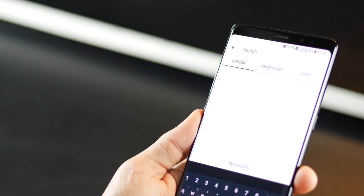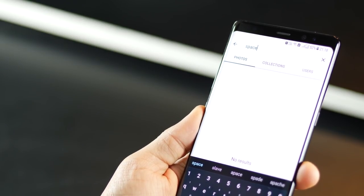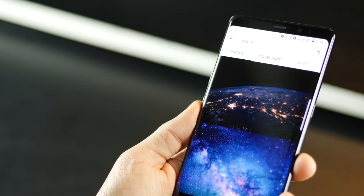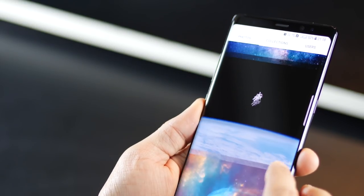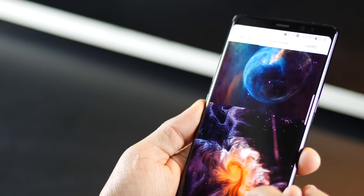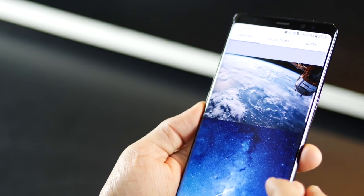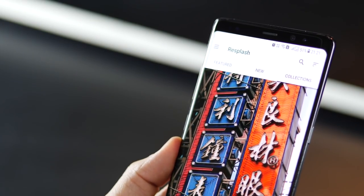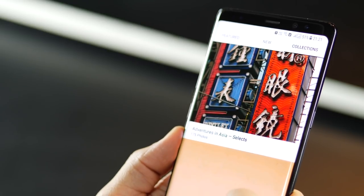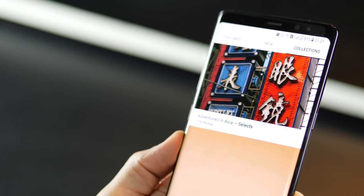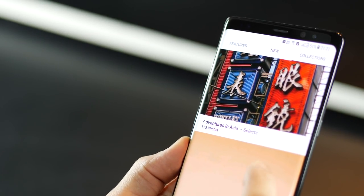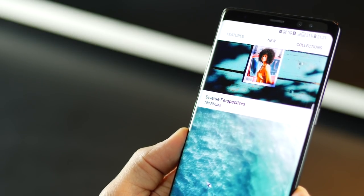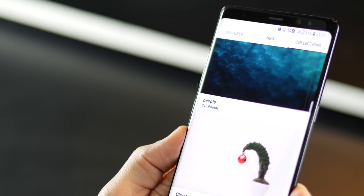So for example, I really like space photos a lot, because they really go very well with the infinity display that I have. So again, I just look for space, and you can see that I have some kick-ass wallpapers showing up in the results. There are also some collections that are curated by people around the world, and these are pretty interesting, like Adventures in Asia. You've got one color, and you've got diverse perspectives, people.